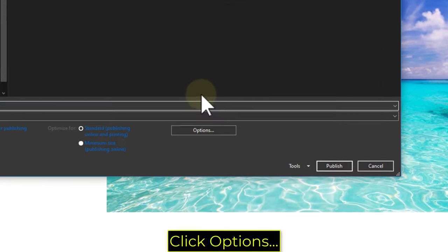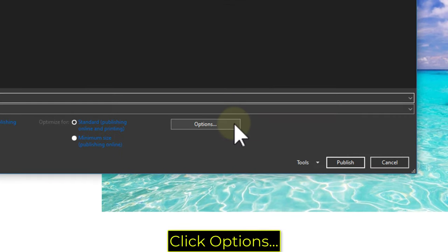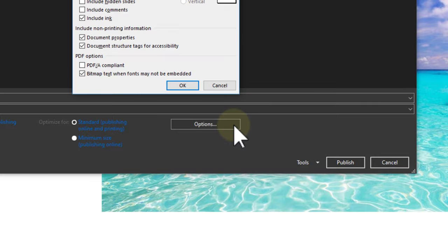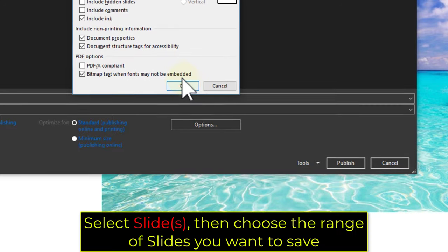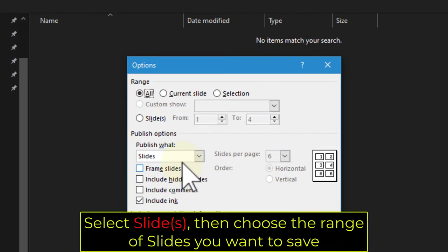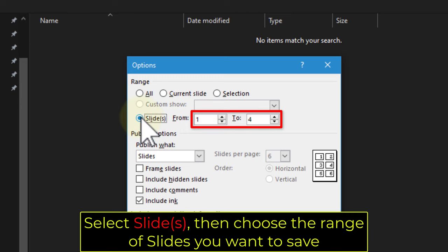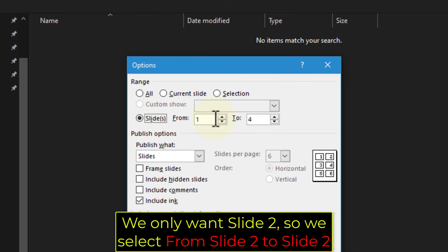Click Options. Select Slides, then choose the range of slides you want to save. We only want slide 2, so we select from slide 2 to slide 2.